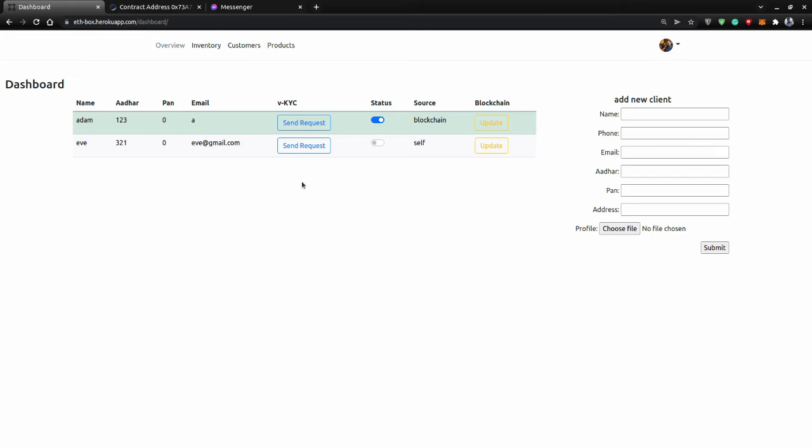We can add a third-party service which sends the invitation for a video call, or we can integrate the bank's original video call feature or whatever services they are using. We can integrate here as we have the email ID and the contact, so we can start from there.